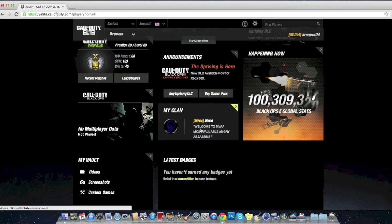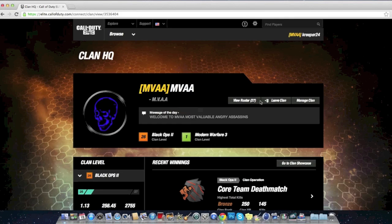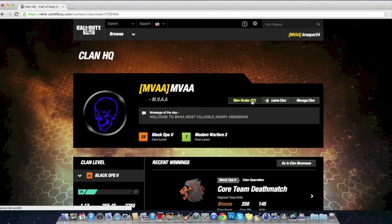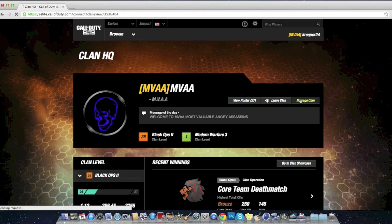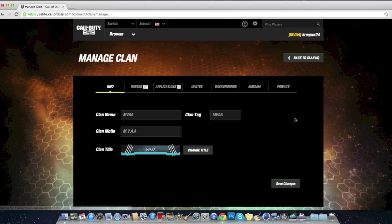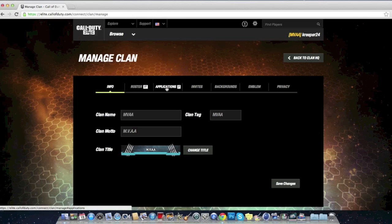Let me check this out. I got to see, oh, 27 clan members. All right, well let me see. Manage the clan. Clan name: Most Valuable Anger Assassins. Let me see applications.